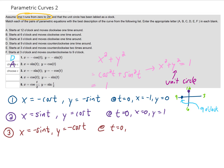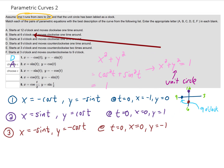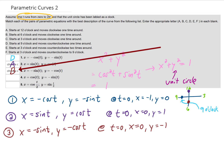At time equals zero for our third parameterization, our x value is the negative sine of t, which is zero, and our y value is the negative cosine of t, which is negative one. So this parameterization starts us off at the point (0, negative one), which is six o'clock. We only have one answer that has a six o'clock in it, so we know this answer is B.